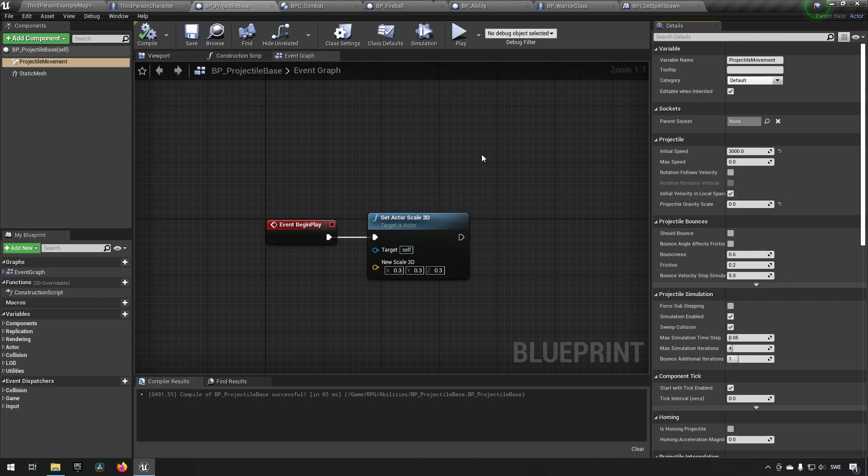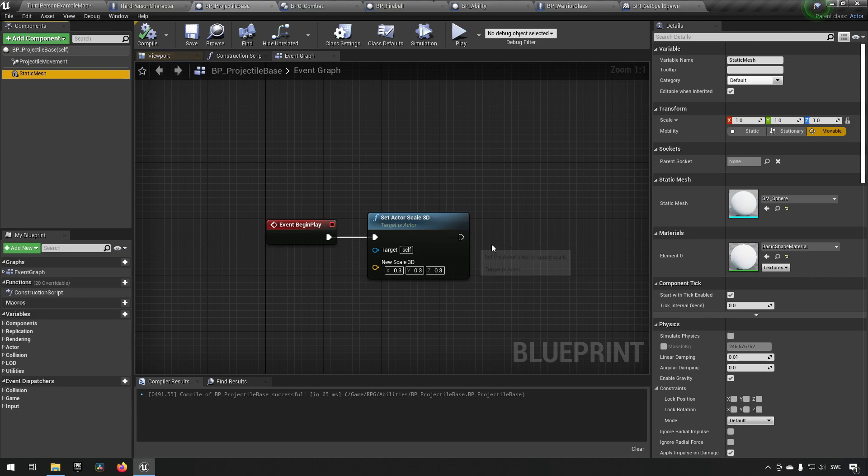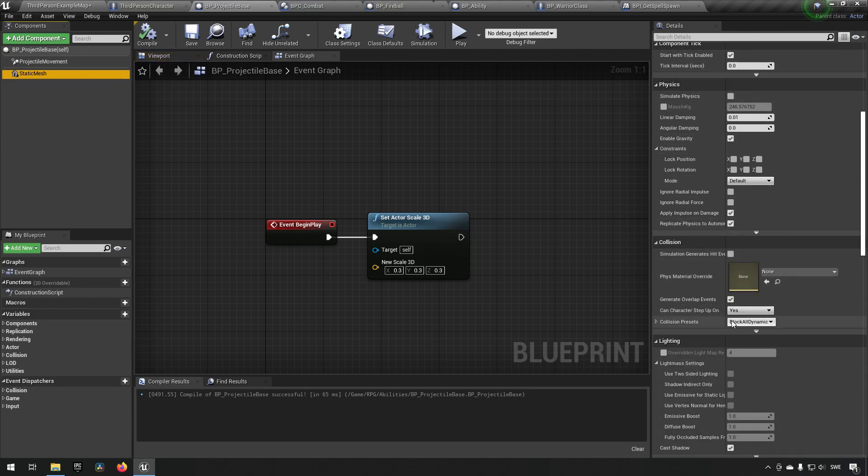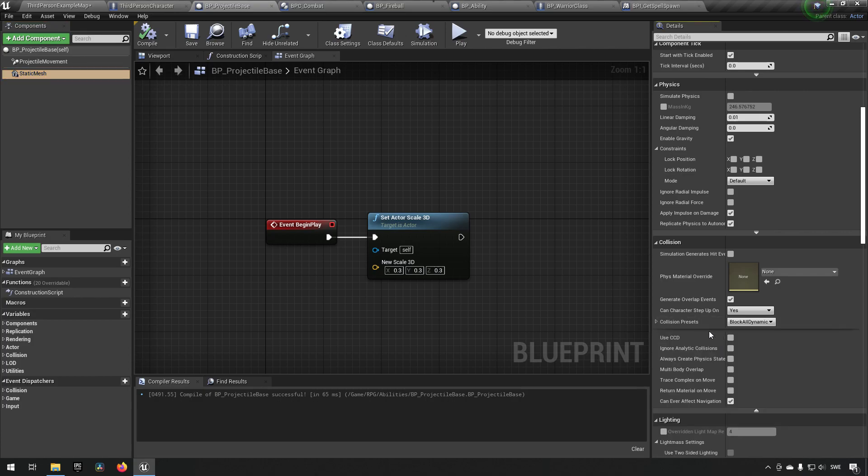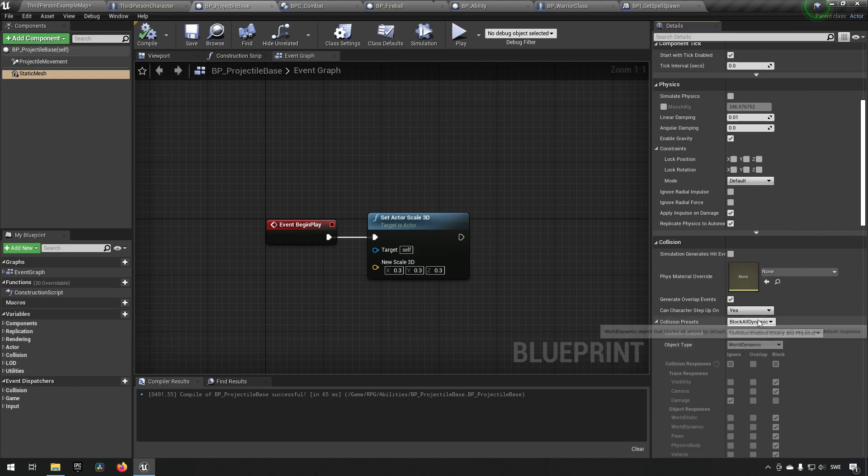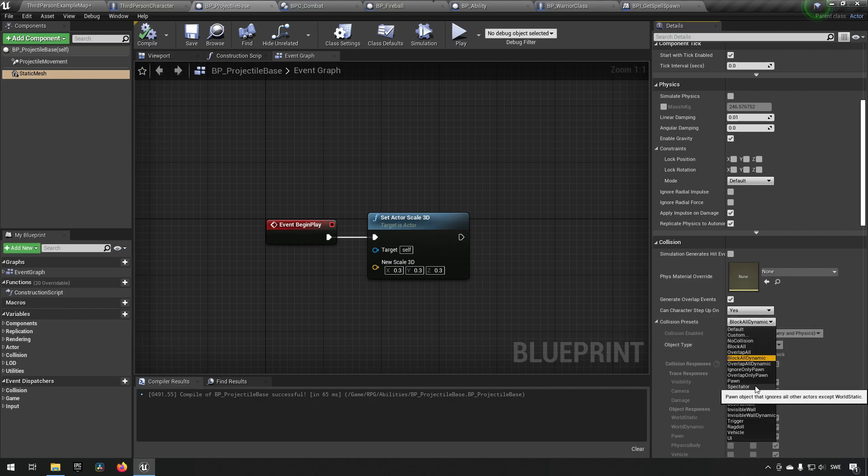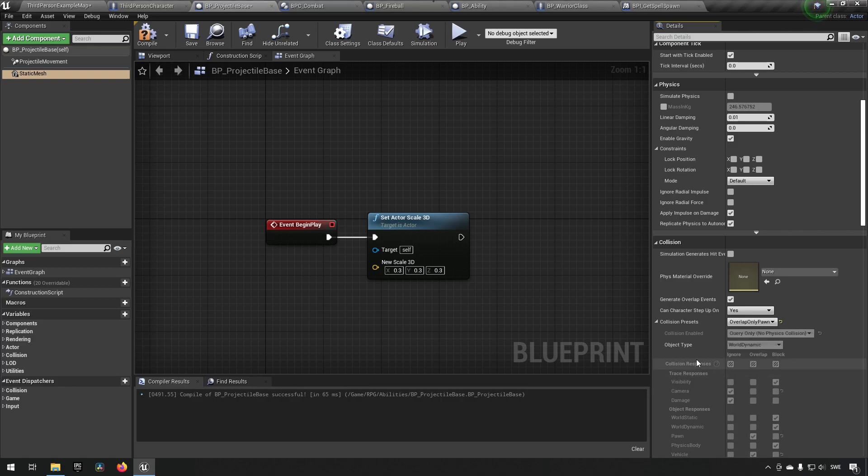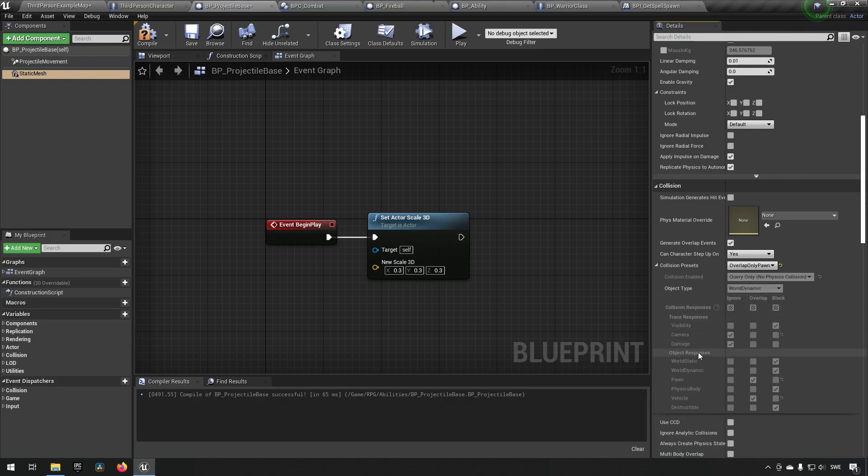So let's see what could be causing that. The first thing we can fix is of course we notice that we can't actually run past this object and that is because we have a block all dynamic here currently. We could change this to overlap only pawn.